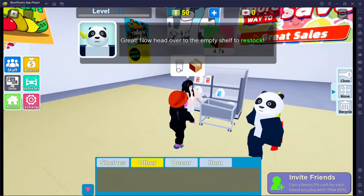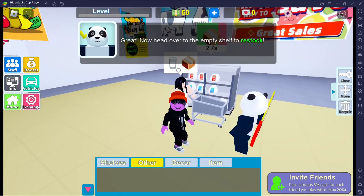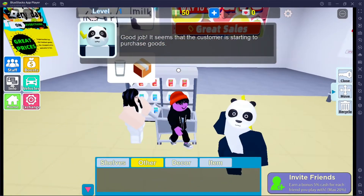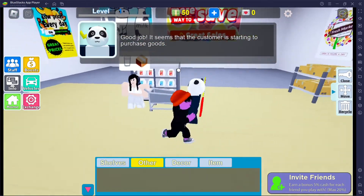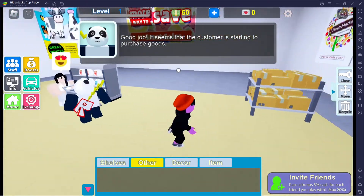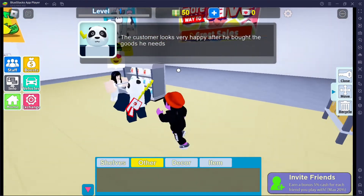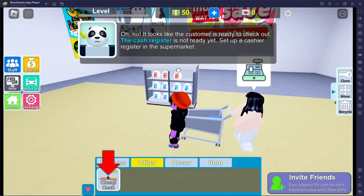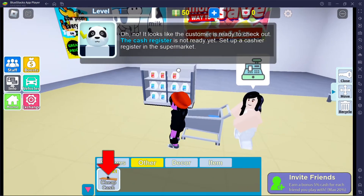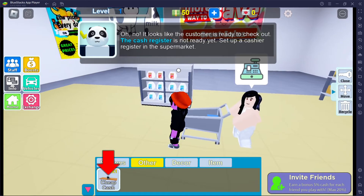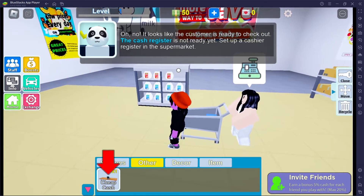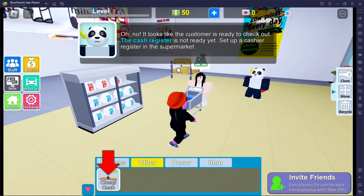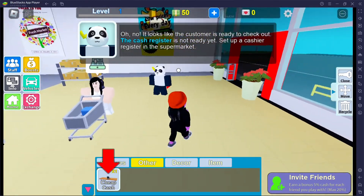I did what you told me to do — did I not do it right? I need to get more, I don't understand. Oh no, it looks like the customer is ready to check out but the cash register is not ready yet. Set up a cash register in the supermarket. Why is there not a cash register ready yet?